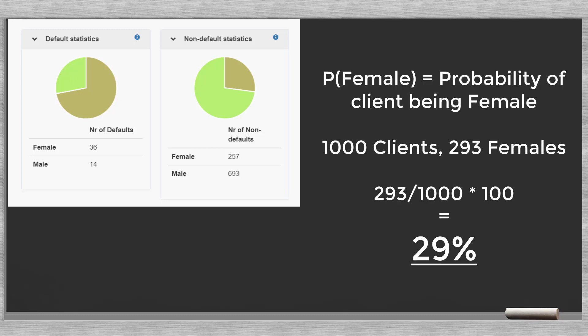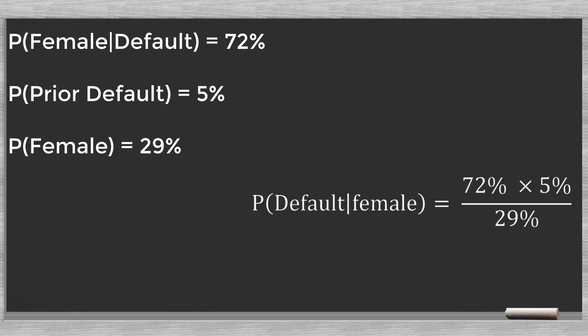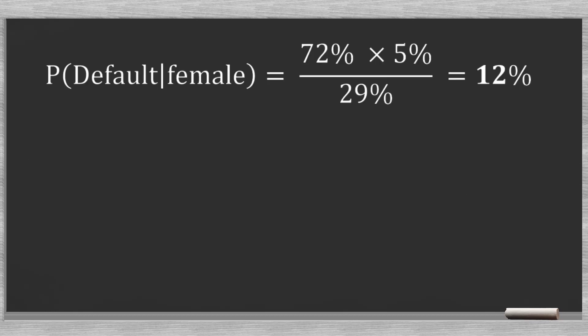P(female) is the last one. This is simply probability the client is female. We have a thousand clients, of which 293 are female. So, this is about 29%. With all our numbers in place, we can calculate the probability that a client will default knowing she is a female. This turns out to be 12%.